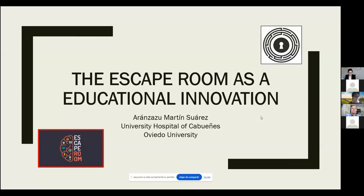Good morning and hello everybody. First of all, I want to thank you for the possibility of being here today. The application of escape rooms in university teaching has been analyzed in multiple works in recent years, in different fields, starting also in health science.